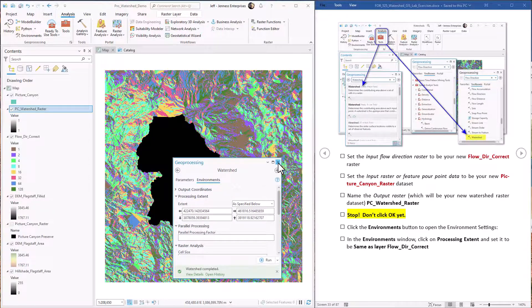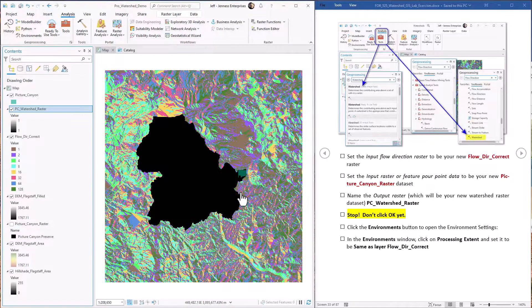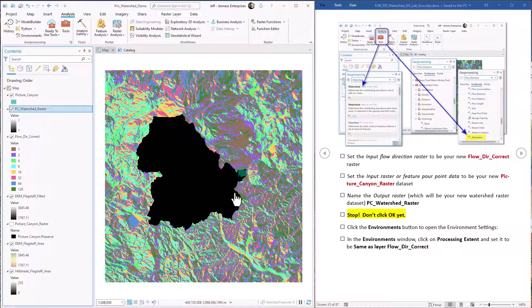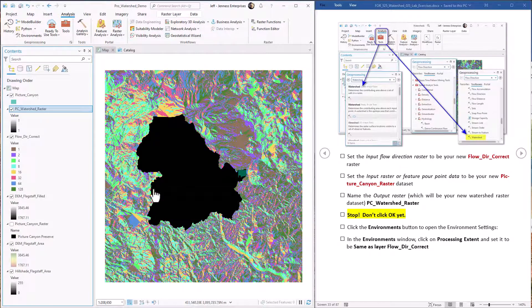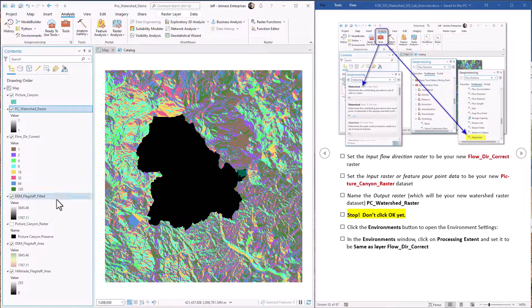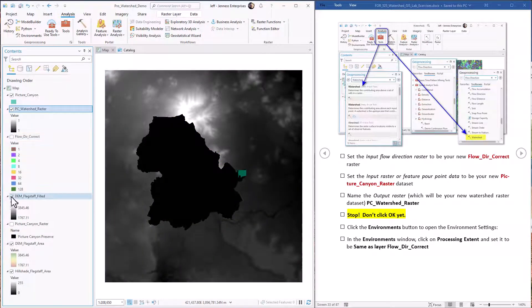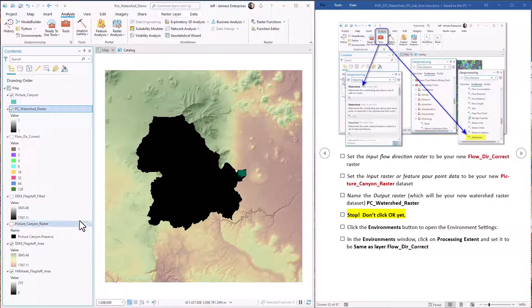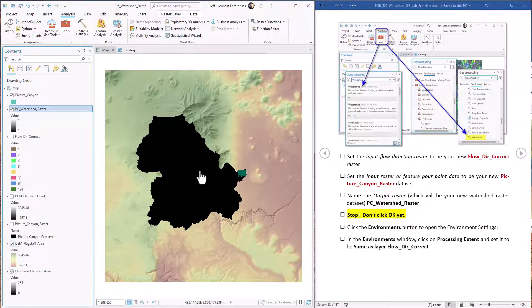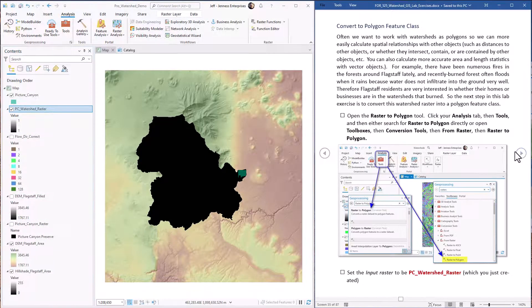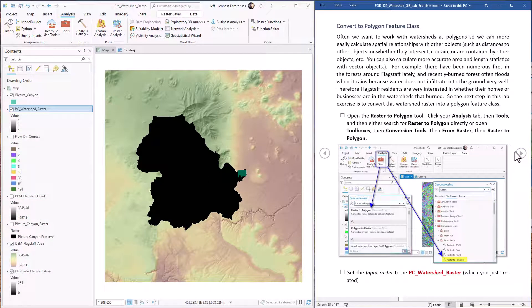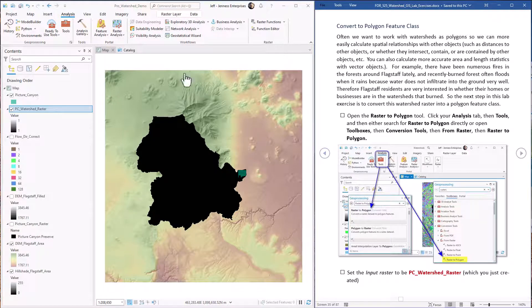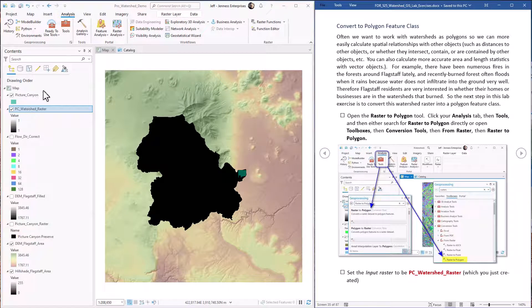Okay. There we go. Now we have the true watershed that drains into picture canyon. Let's turn off some of this background information. We can kind of see it. Now as I mentioned before, we often want to treat this as a polygon rather than a bunch of raster cells. So next step is to convert this raster to a polygon.